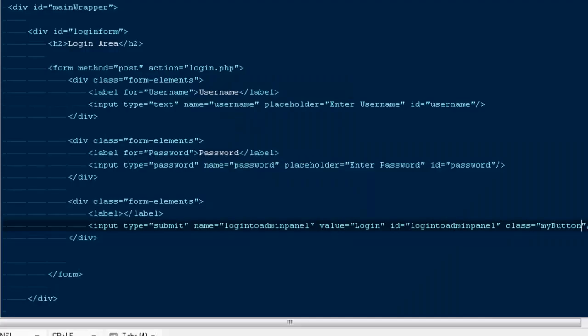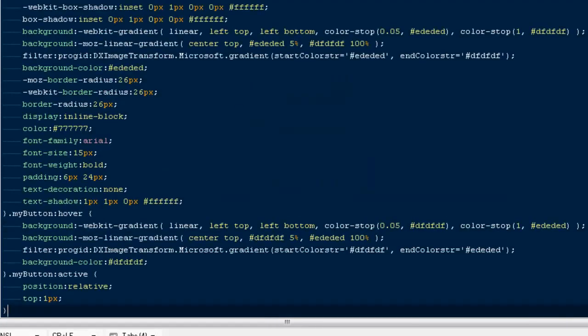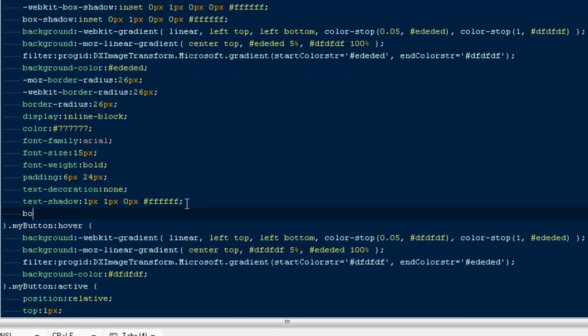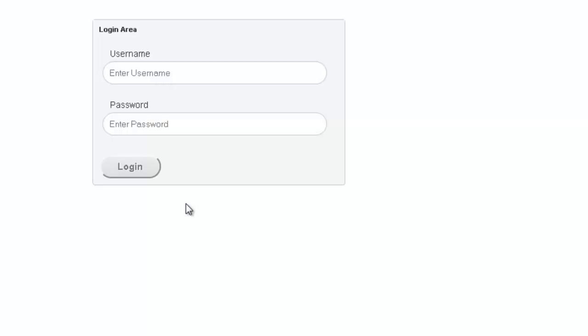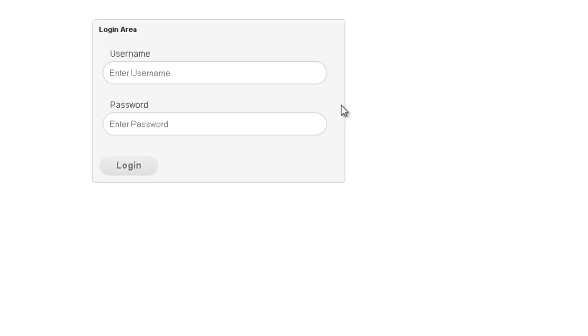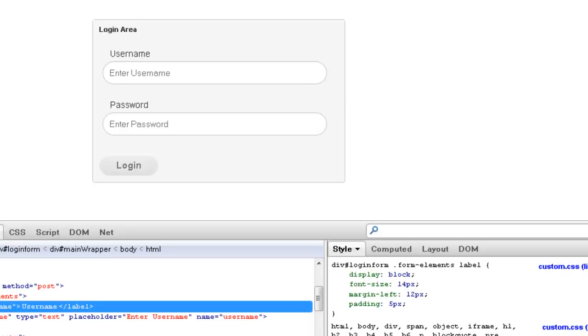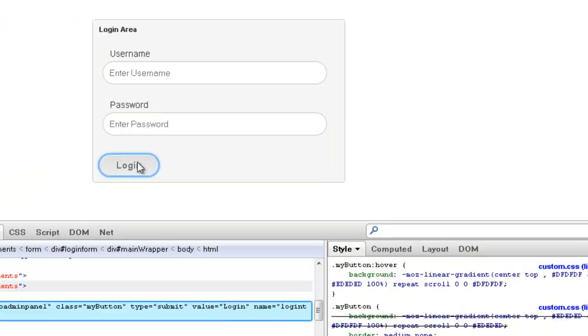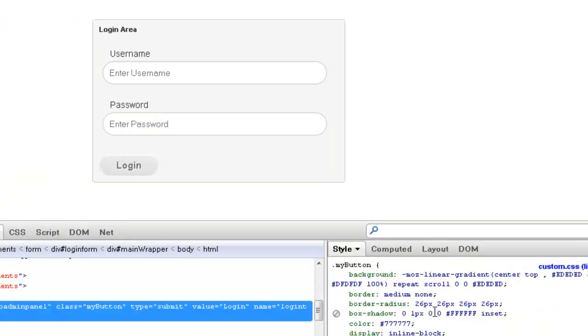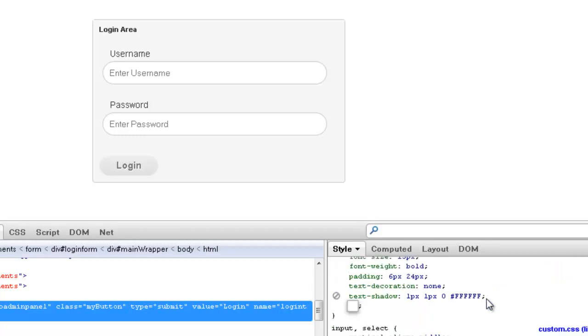One more thing we need to do is giving it a border to none. Come back, let's see. That's looking fine, now we can give it some margin left to 10 pixels.